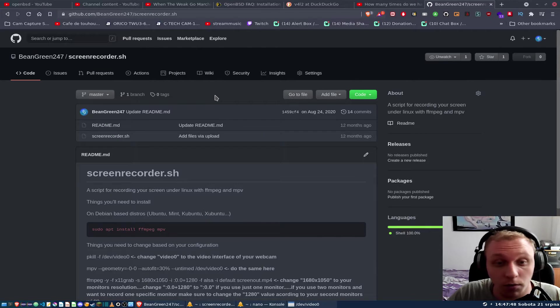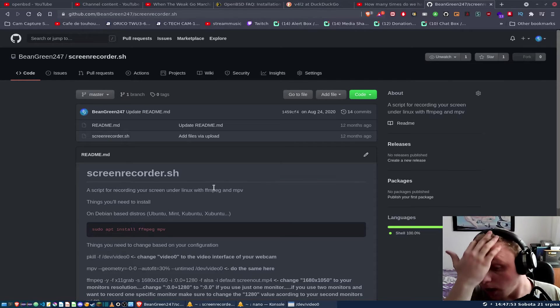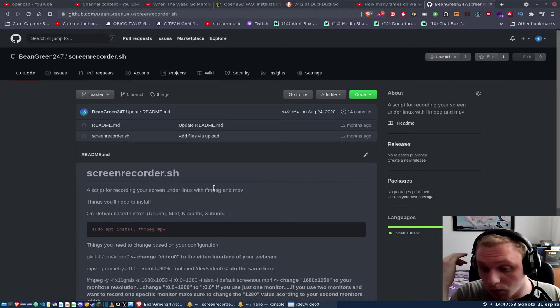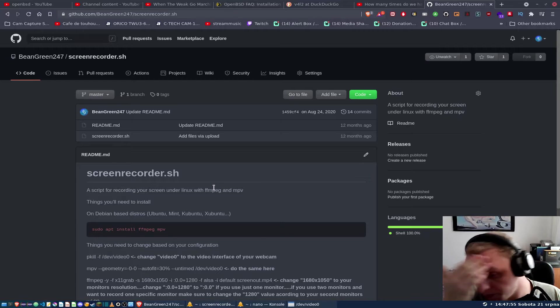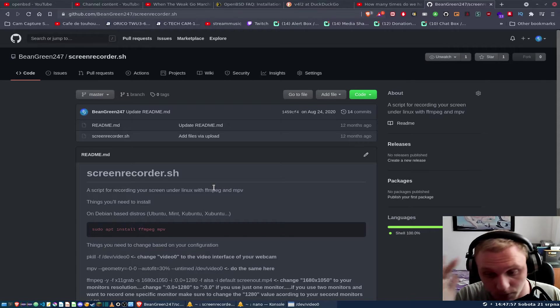So some of you might remember this old script I made, this old screen recording script. To be frank, it is a pretty decent script.